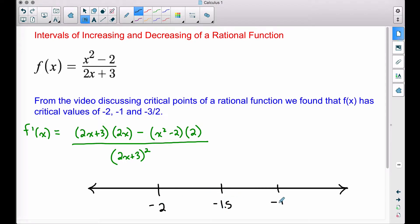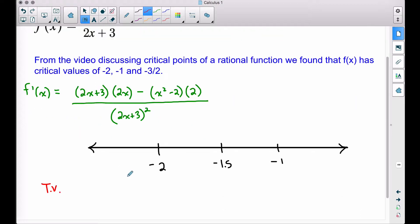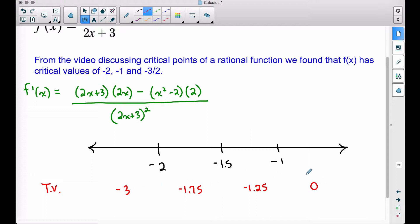I've placed my three numbers on a number line, and we want to pick some test values that lie to the left of negative two, in between negative two and negative 1.5 — that's the negative three halves — then in between negative 1.5 and negative one, and then another test value to the right of negative one. Even though the derivative is undefined when x is negative three halves, we still have to include that and test a value in between these spots. So our test values are: negative three, negative 1.75, negative 1.25, and zero.